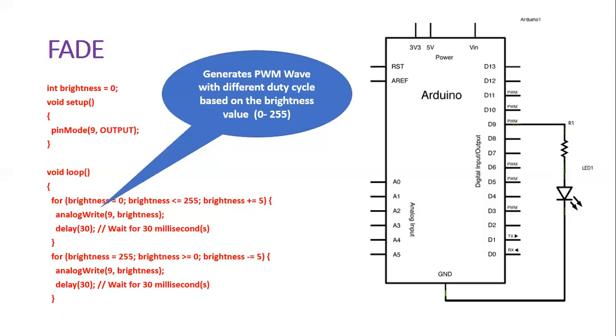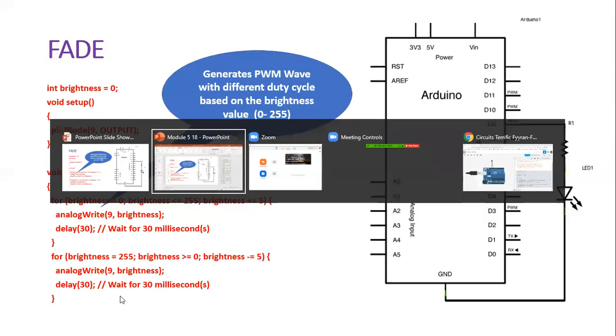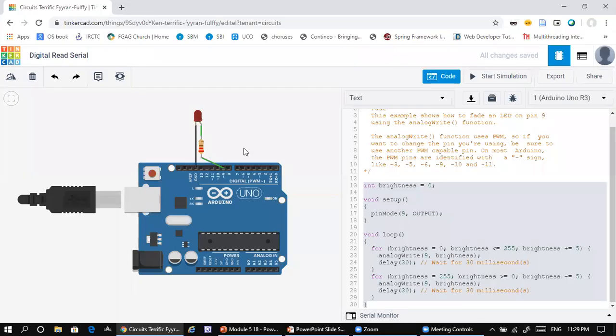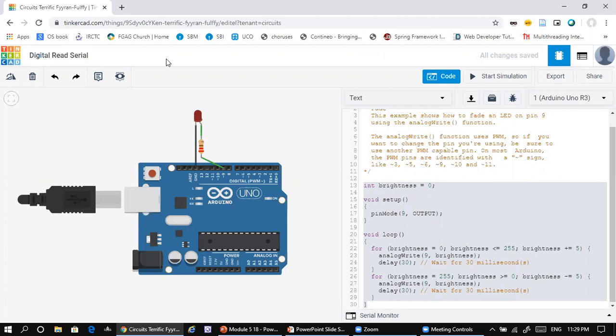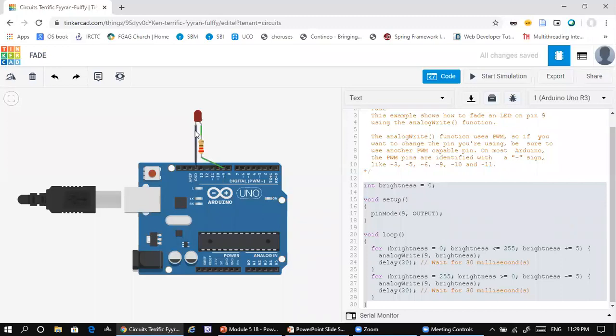Now let's see this illustration in Tinkercad website. Here I have the Tinkercad website, and this is basically a fading program. In this program, as we have discussed, an LED is connected here to pin number 9. From here to here, all are the PWM pins. Through a resistor, an LED is connected, and the other end of the LED is connected to the ground here.